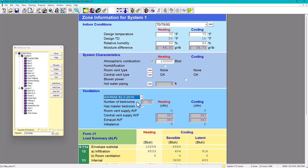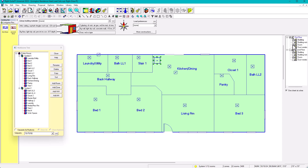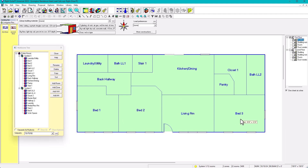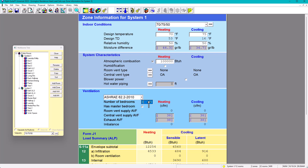Under System 1, we need to set the number of bedrooms. Uncheck the ducts to see the floor plan better. On the first floor there are three bedrooms, so we put 3 for number of bedrooms. Regarding the master bedroom checkbox — it's currently checked, but there is no master bedroom on the first floor. This presents an issue we'll need to address.